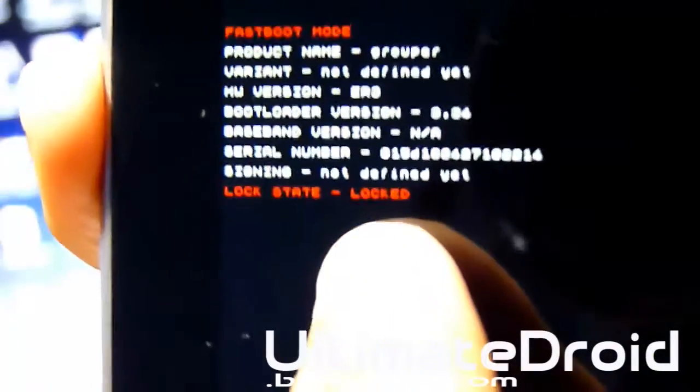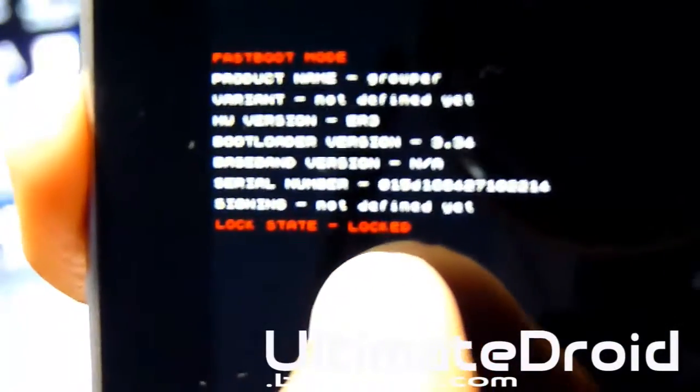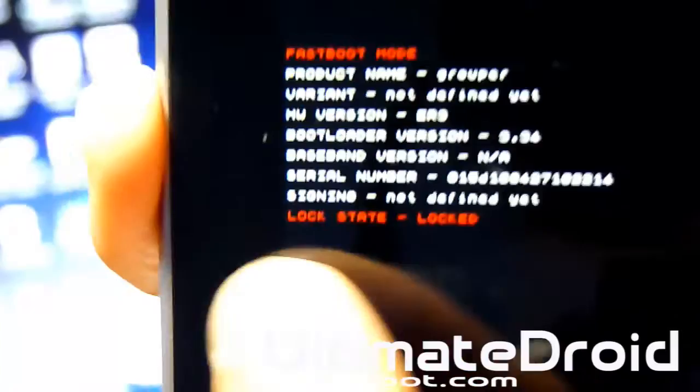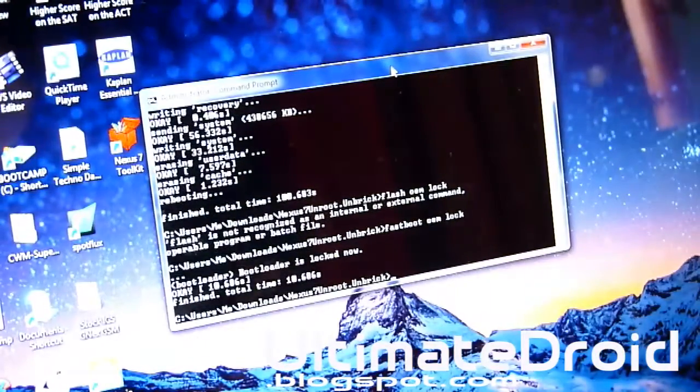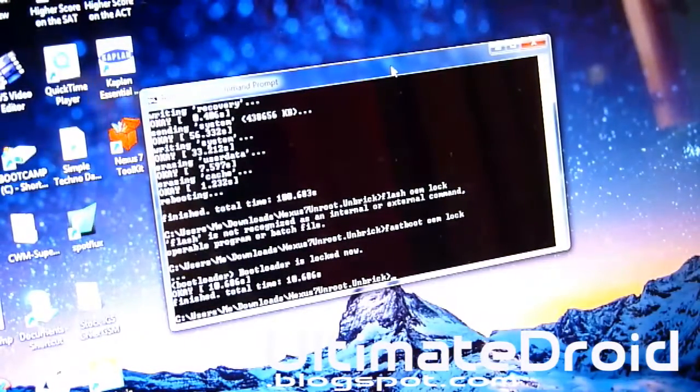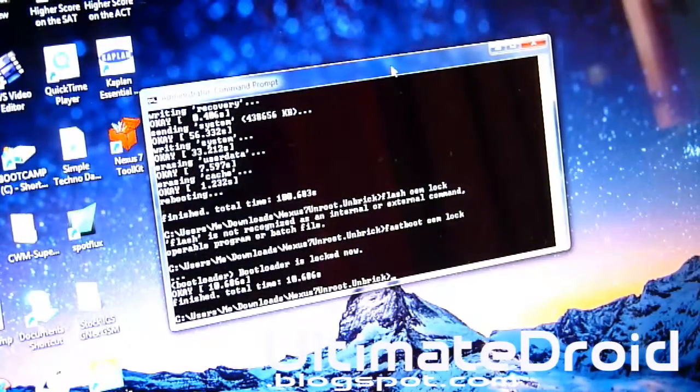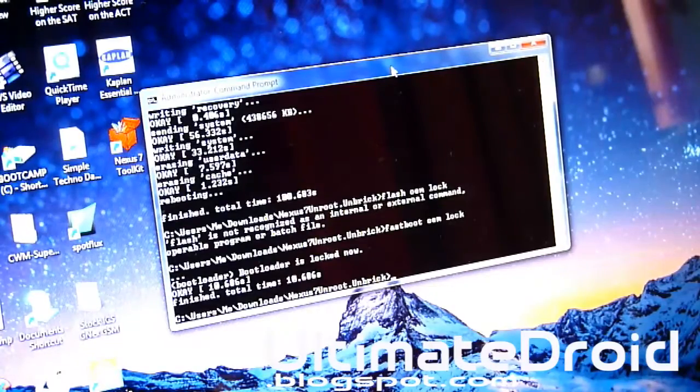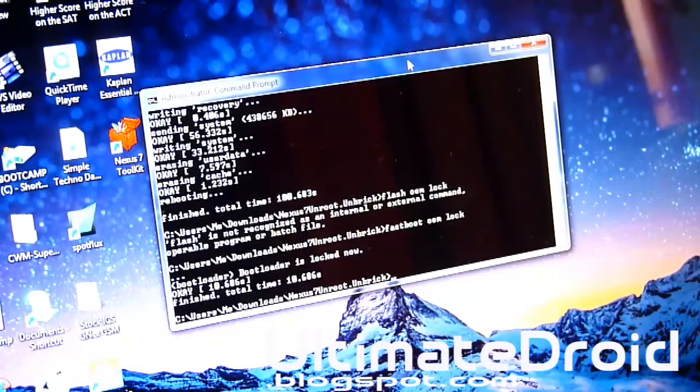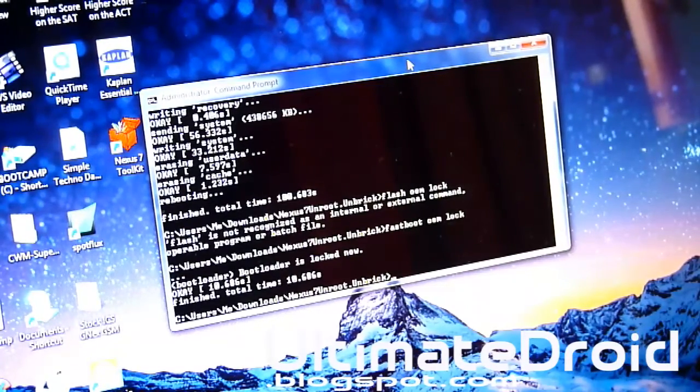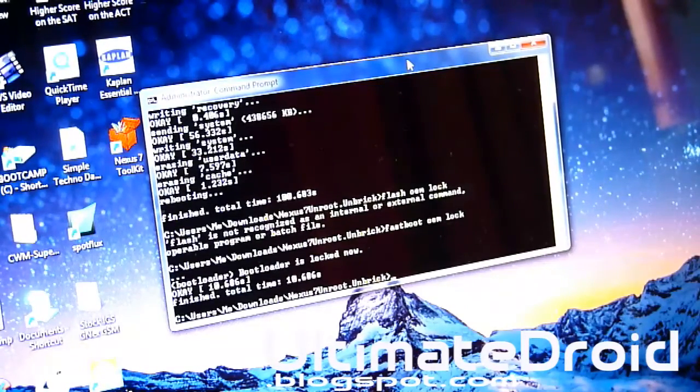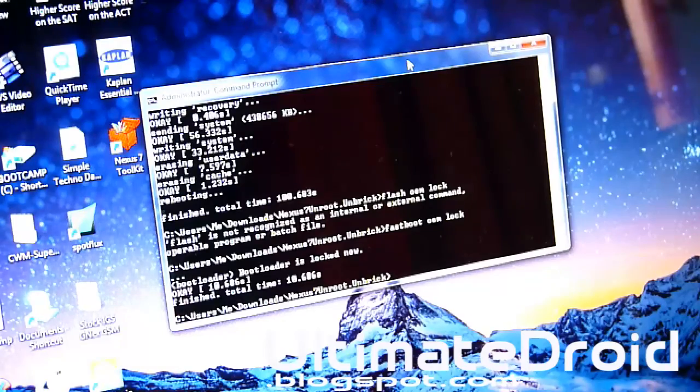Okay, it's already done. And now you can see it says locked. Focus, and you can see it's locked right there. So now your bootloader is locked and now you can send it back to the manufacturer or Google. And they can't say anything. They won't even know that you rooted it or installed anything. And that's how you unbrick your Nexus 7 if you ever do. And that's how you unroot it.